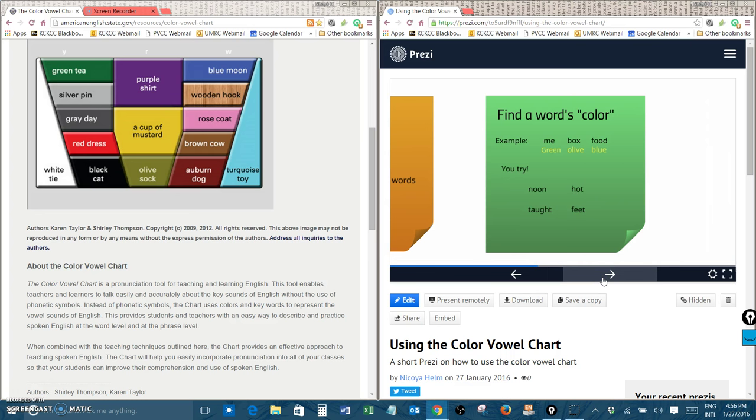Let's do one last one. Hot. Did you guess olive sock? That's right. Hot is an olive word just like taught.